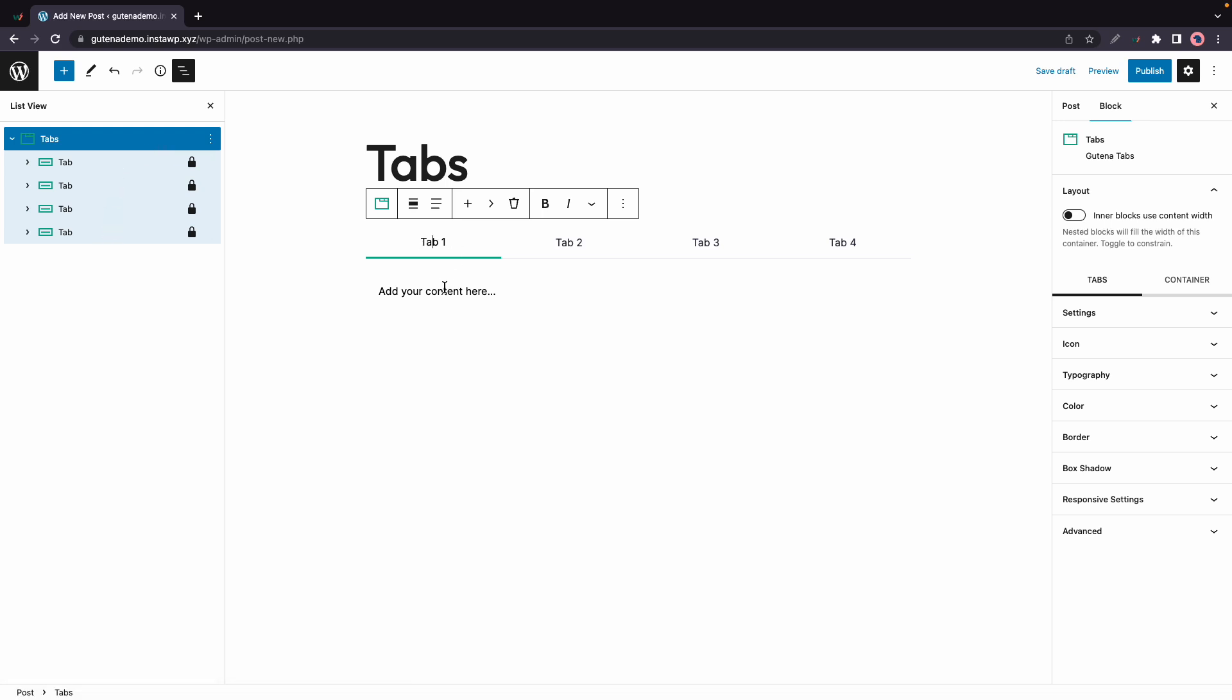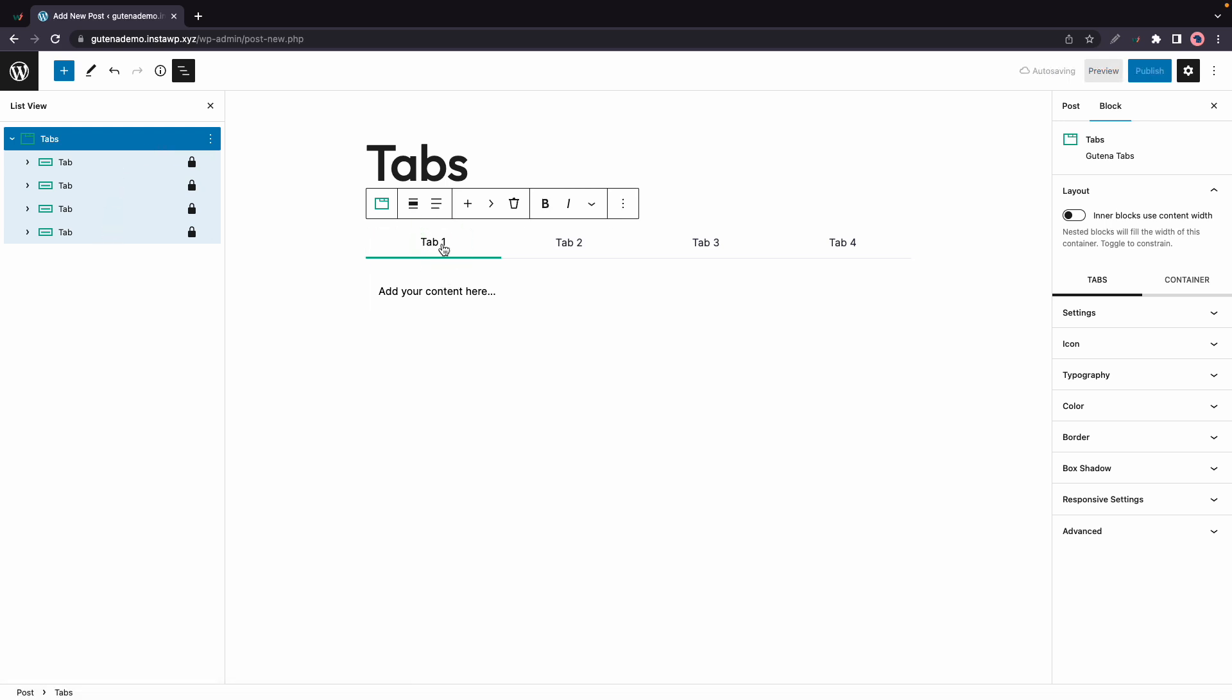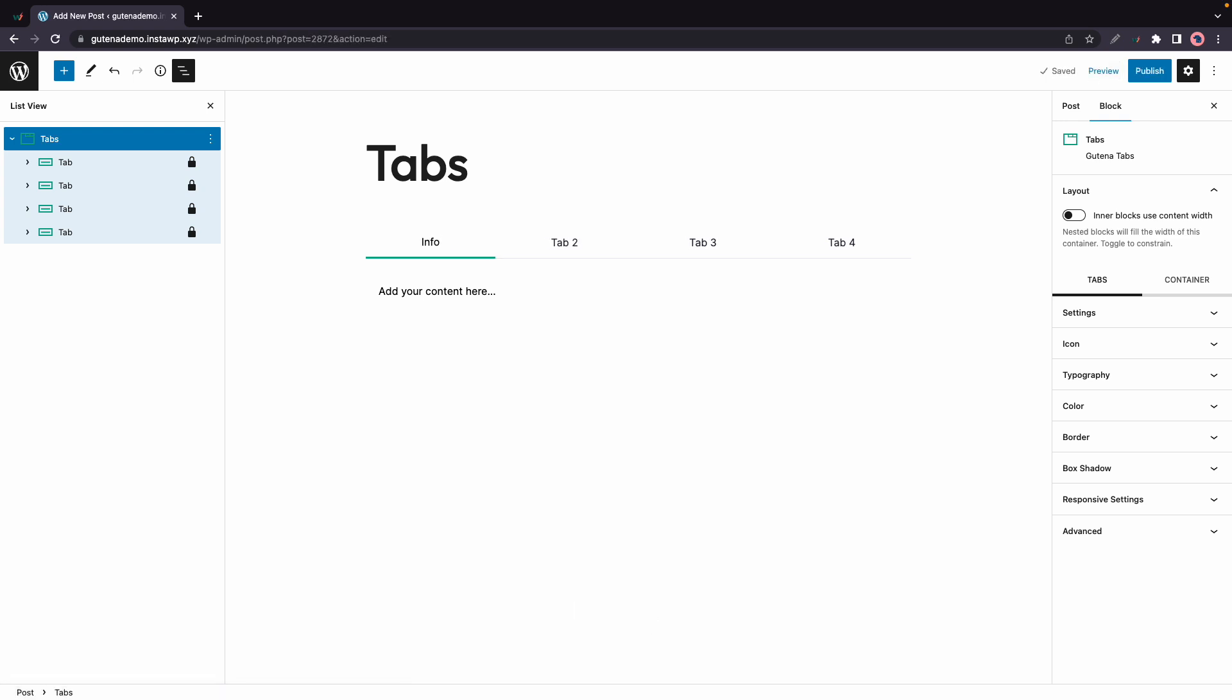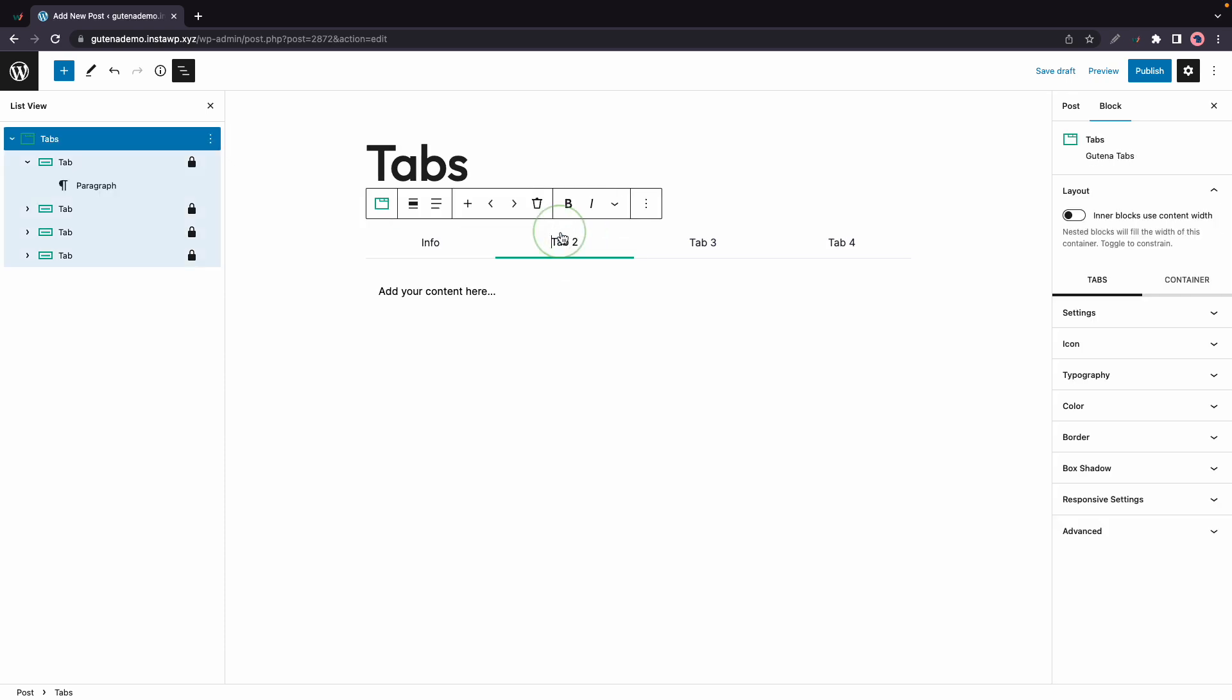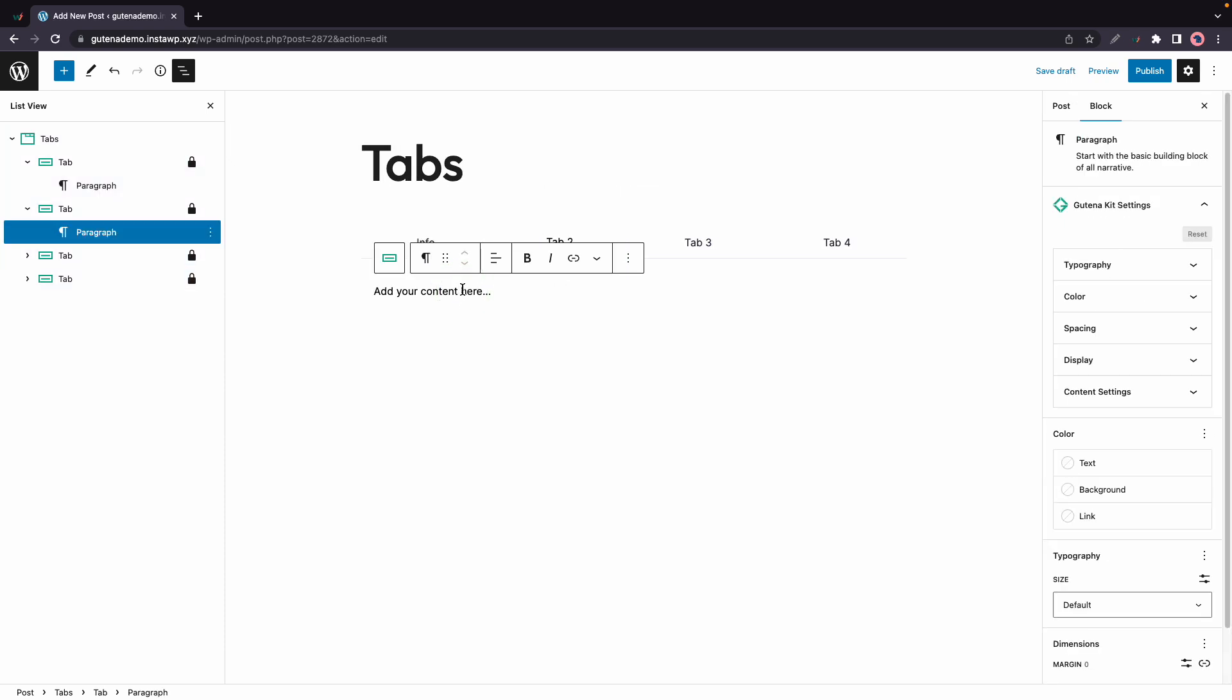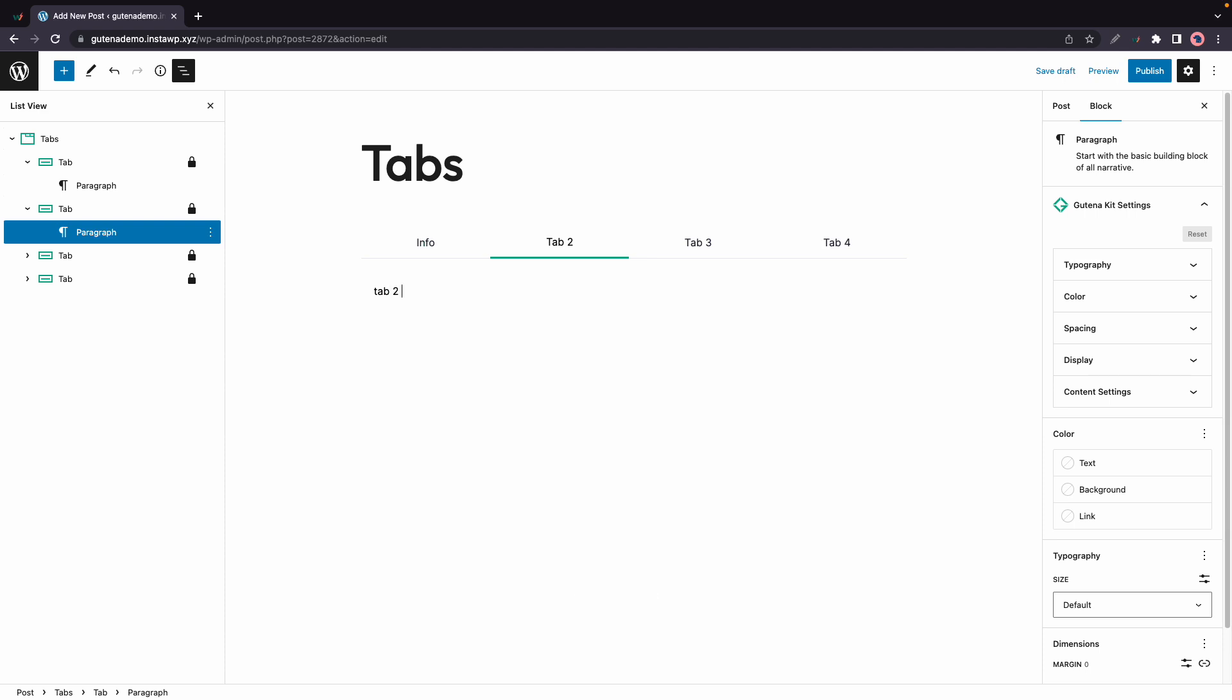Now you'll definitely want to rename your tabs, so to do so just click on the tab itself. I'm gonna call this one info and once you're done you can go ahead and add your content. You can repeat this process for each tab that you want to edit. For example, I can go to tab number two and replace this with tab to content.